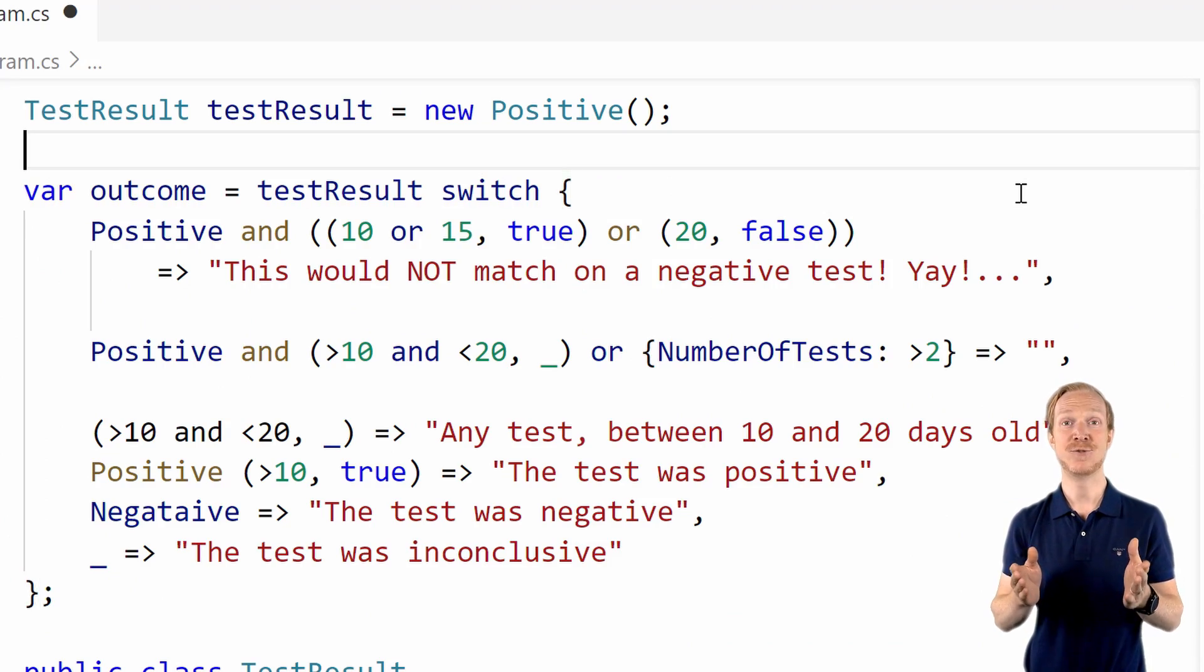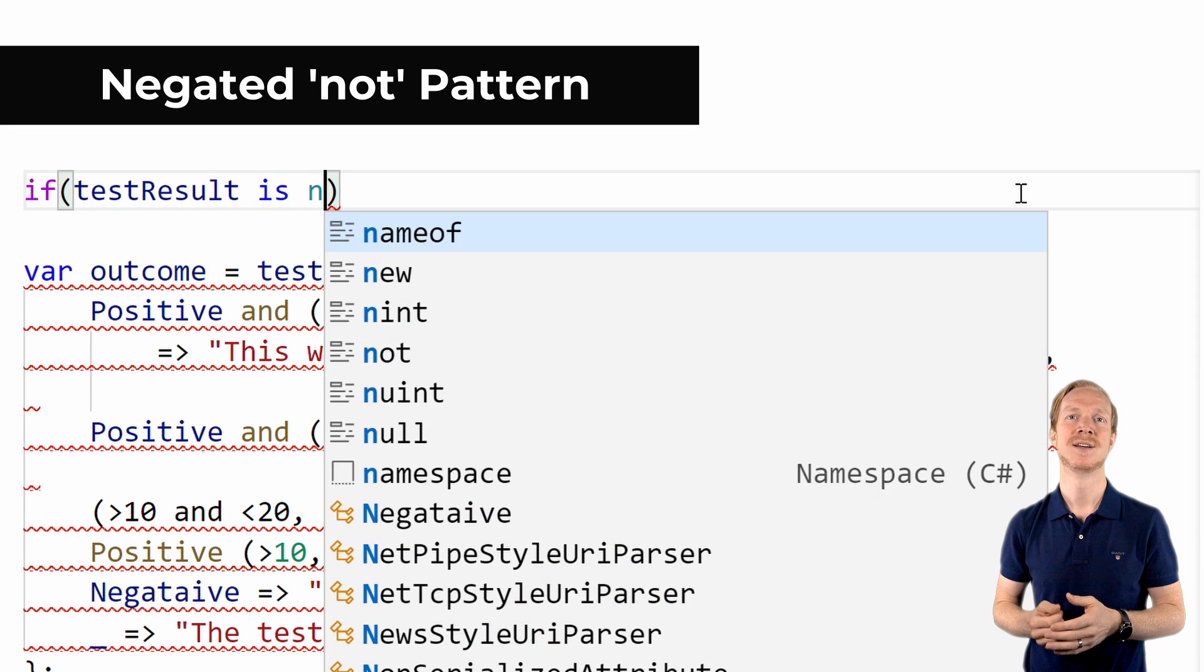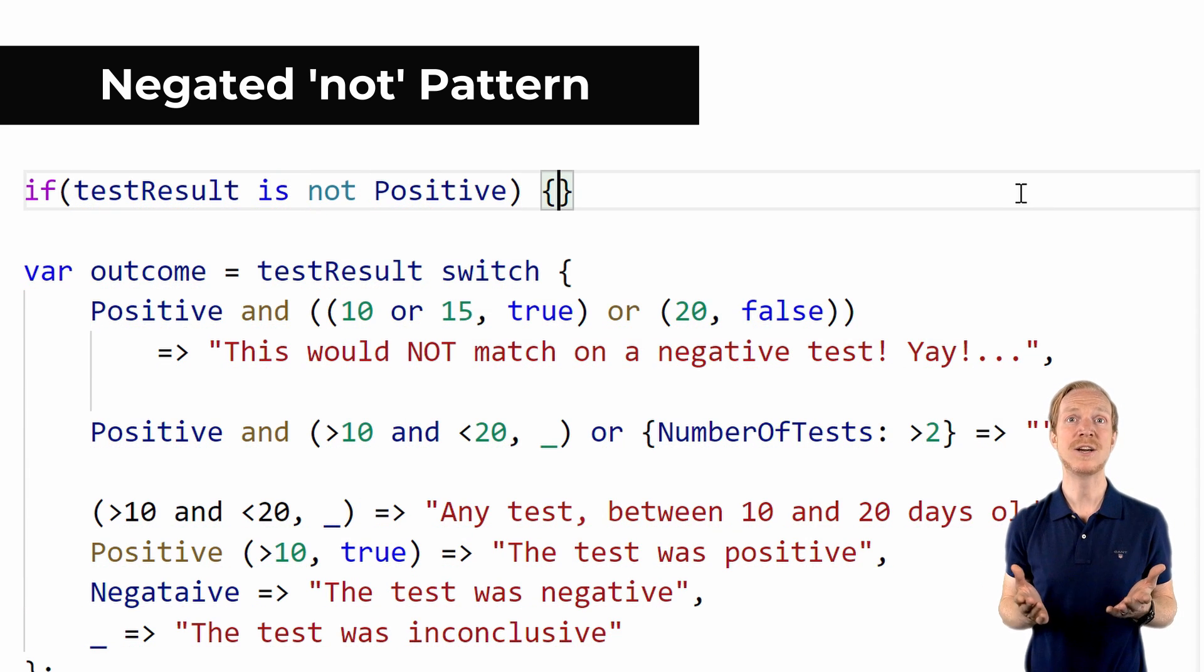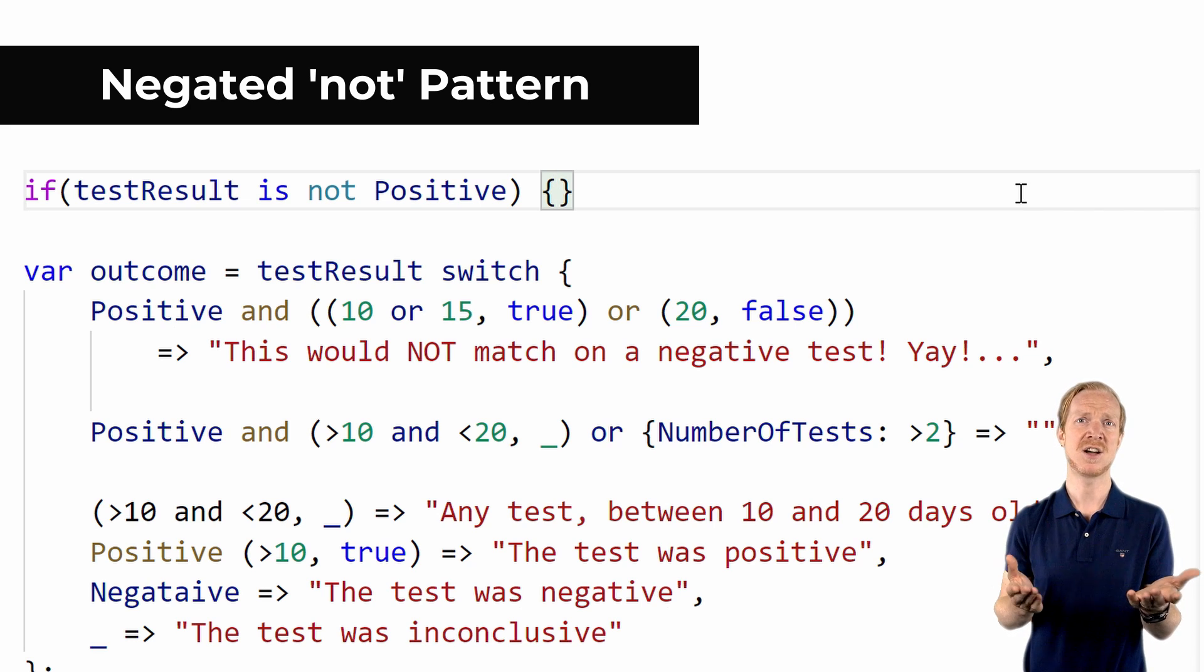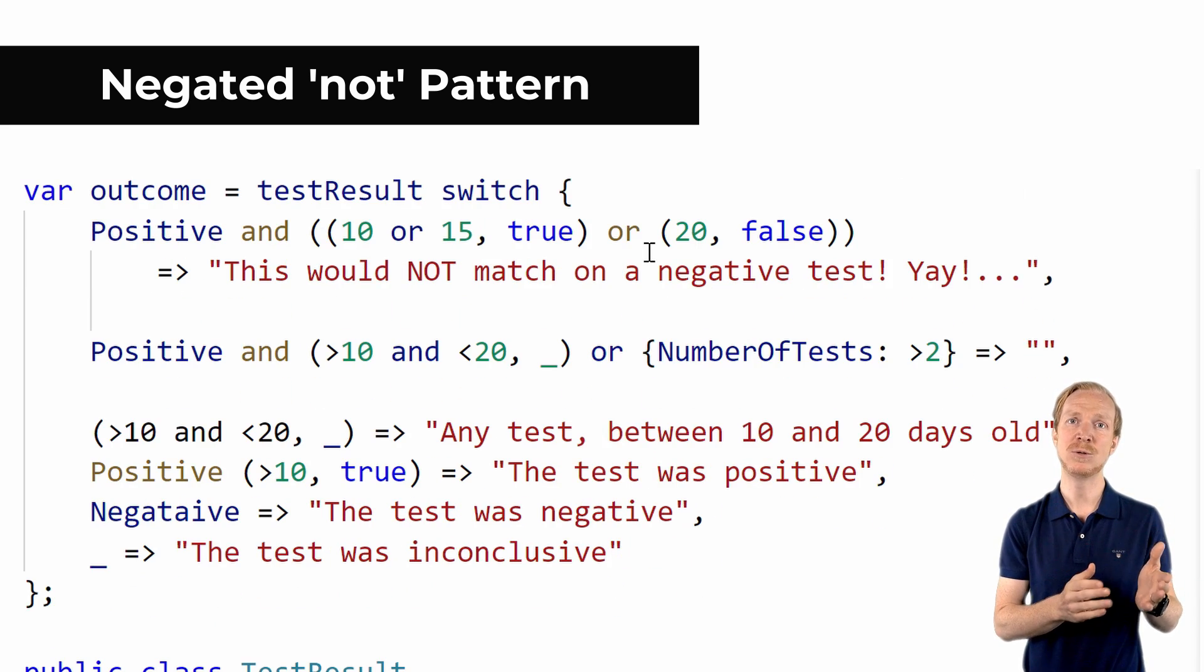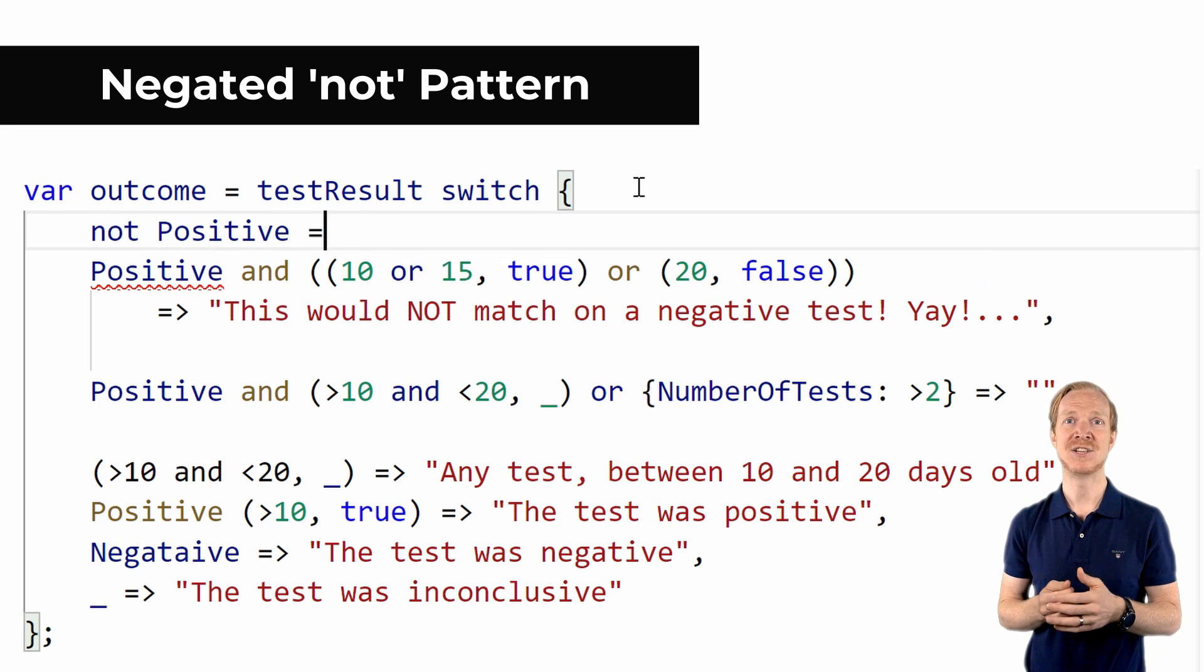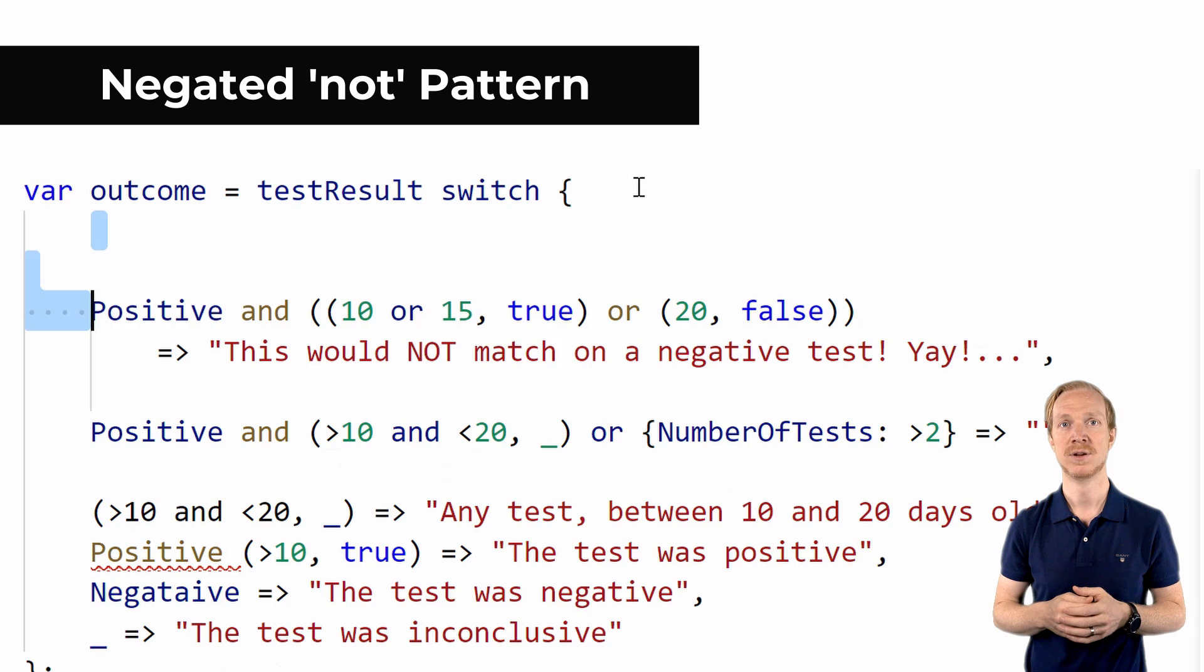The final pattern we'll cover is negated not pattern. I really don't understand why this one took so long to get into the language. How often haven't you had the urge to write something like if x is not my class? This pattern isn't only great for checking the type, or rather checking that a type is not what you want. You can negate absolutely any pattern.